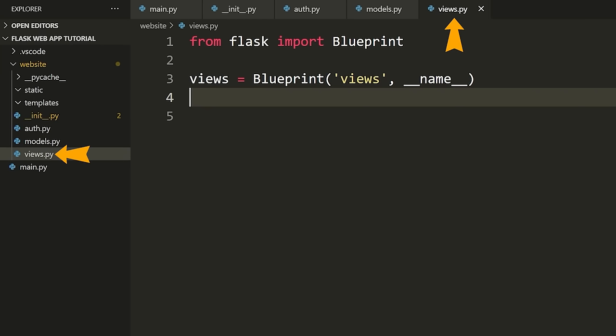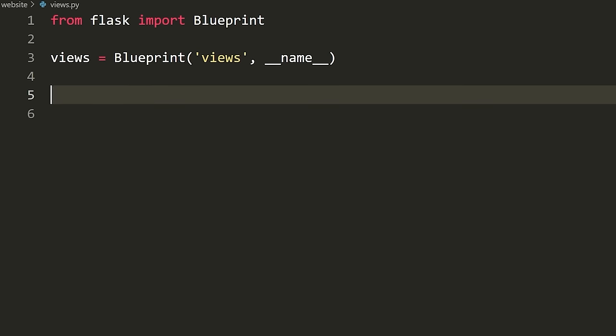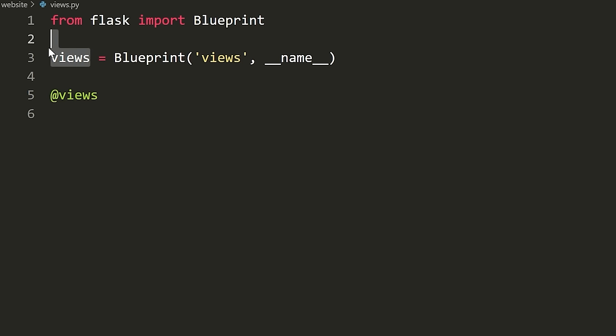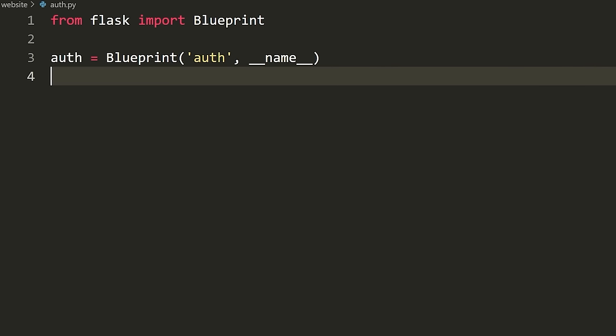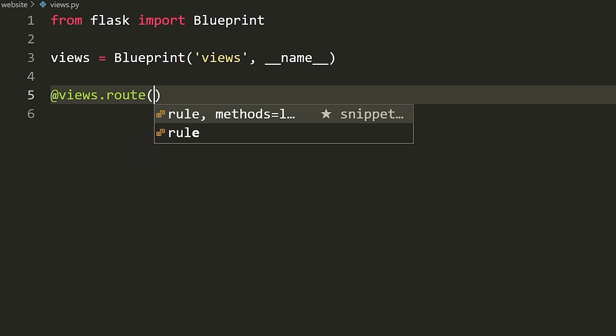Let's go back to views and define our first view. To define a view or a route in Flask, you say '@views.route' and inside the brackets you put the URL to get to this endpoint. So in this case we want to define the homepage, which is the root slash.